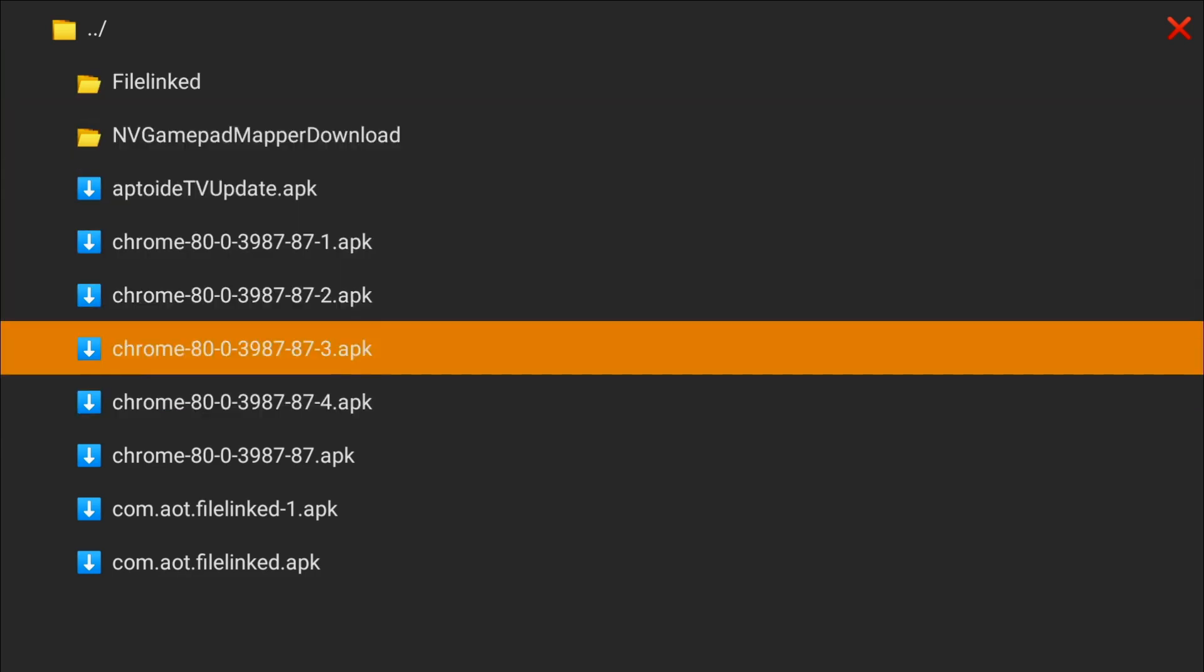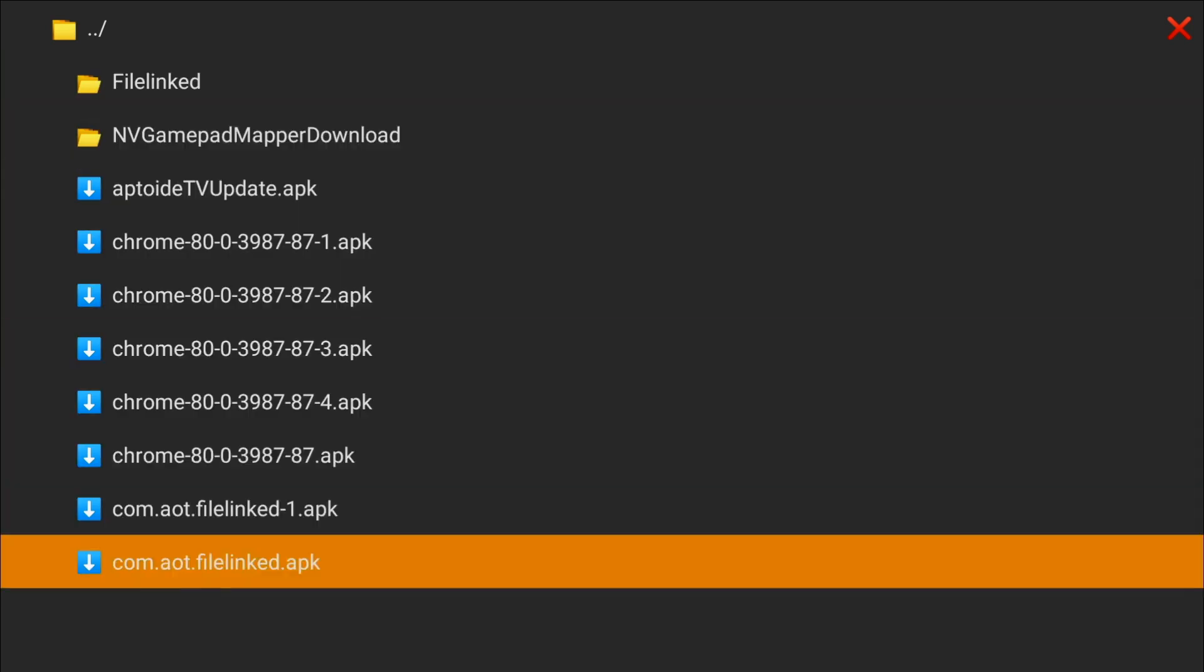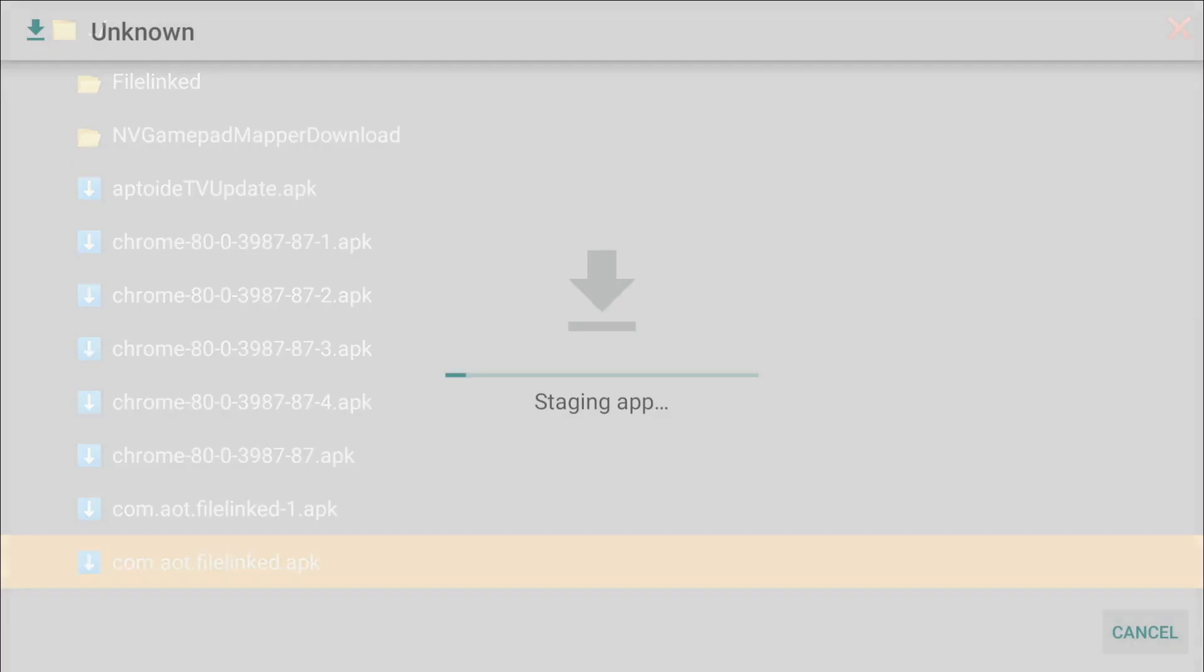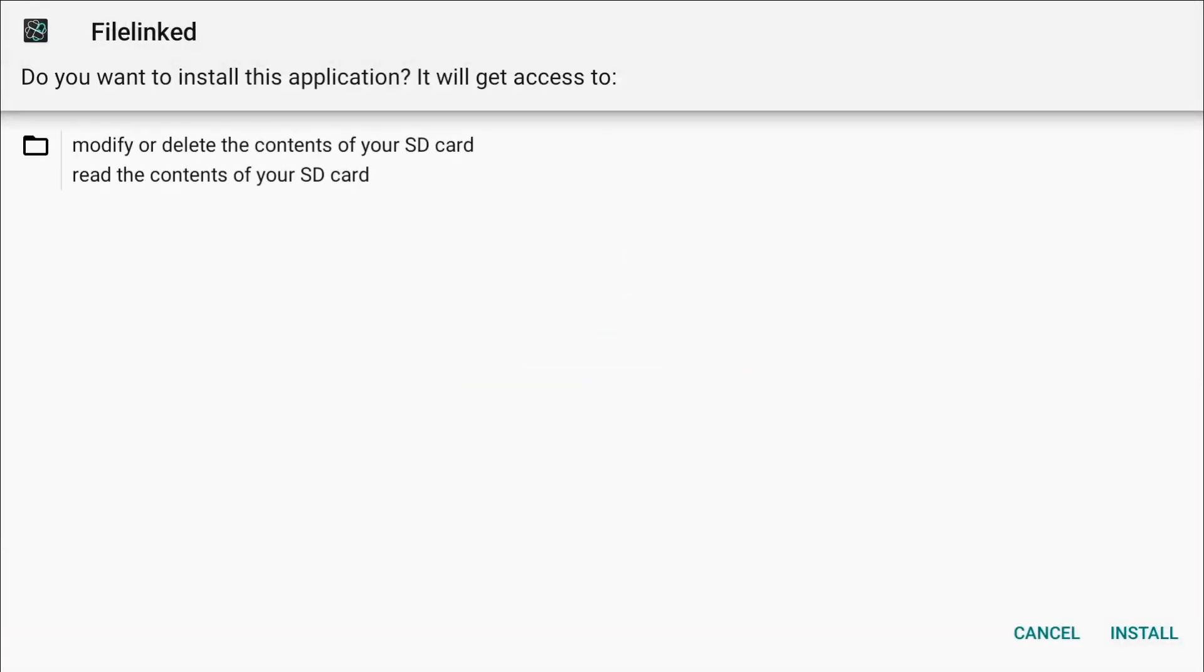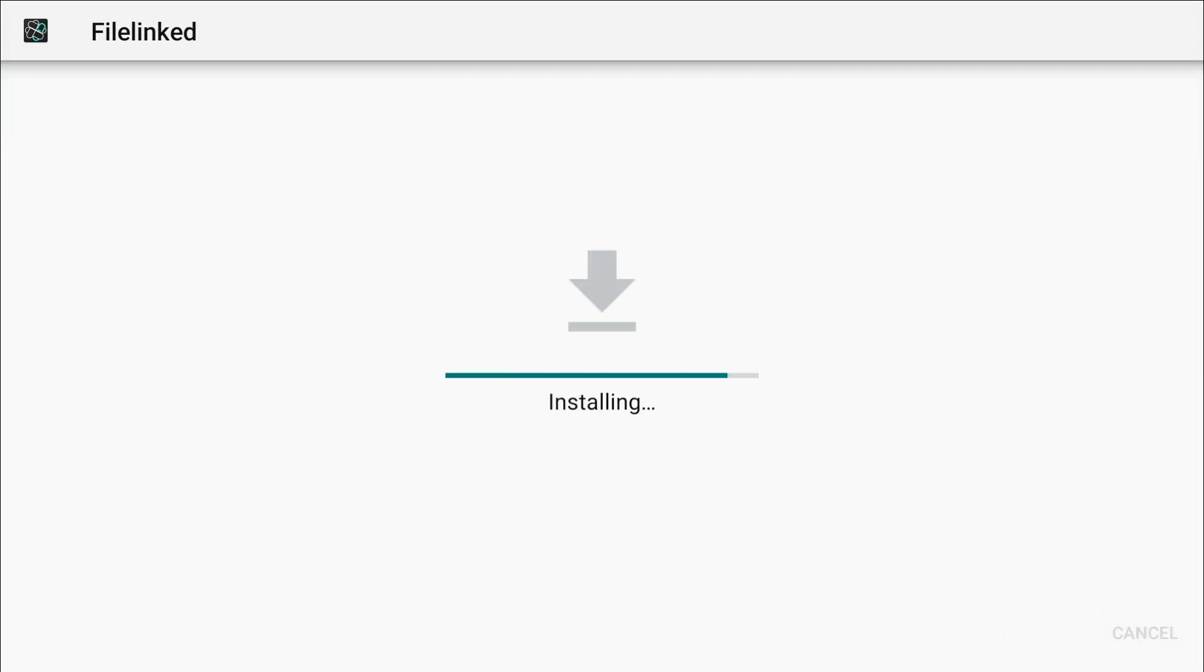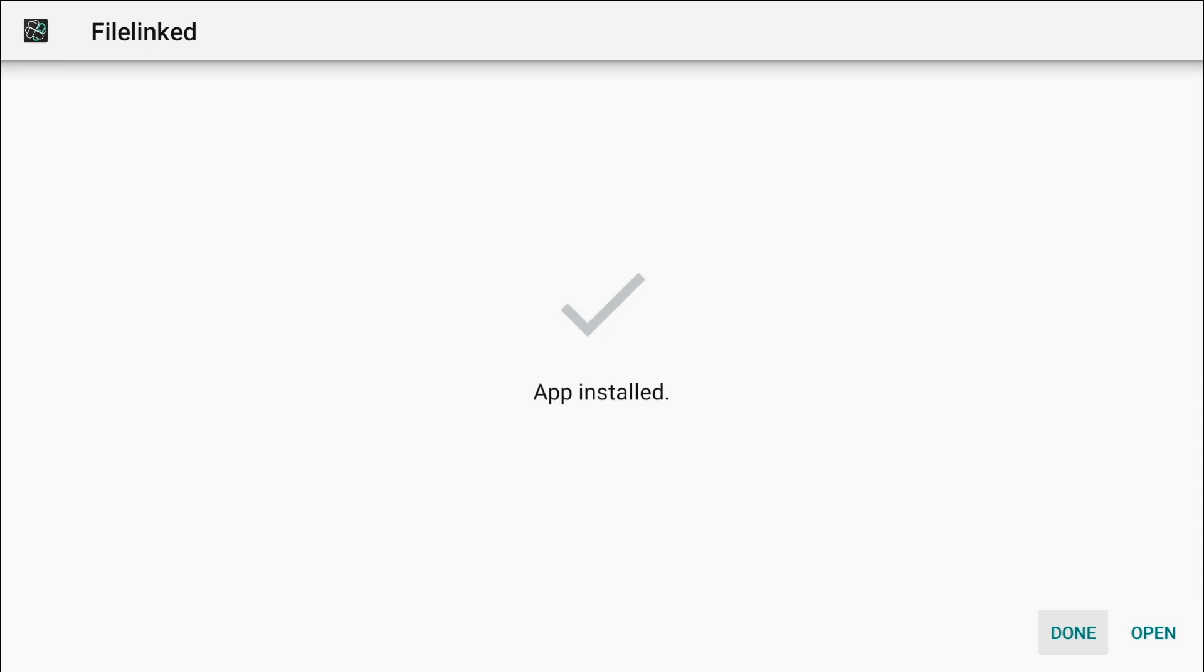Now we're going to install FileLinked. Let's click on FileLinked, down to the bottom and right, and install. And that's it, done. They're both installed.